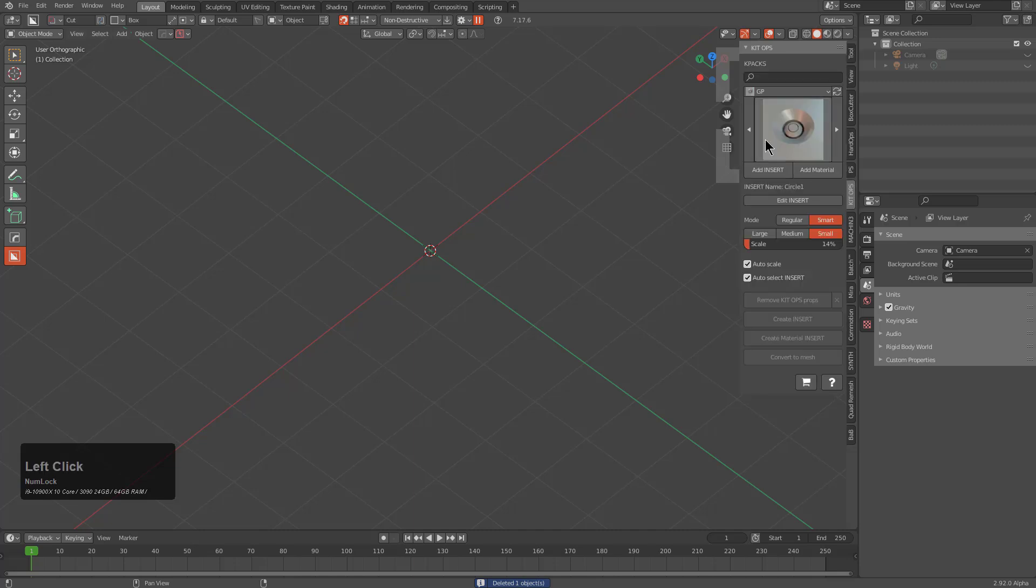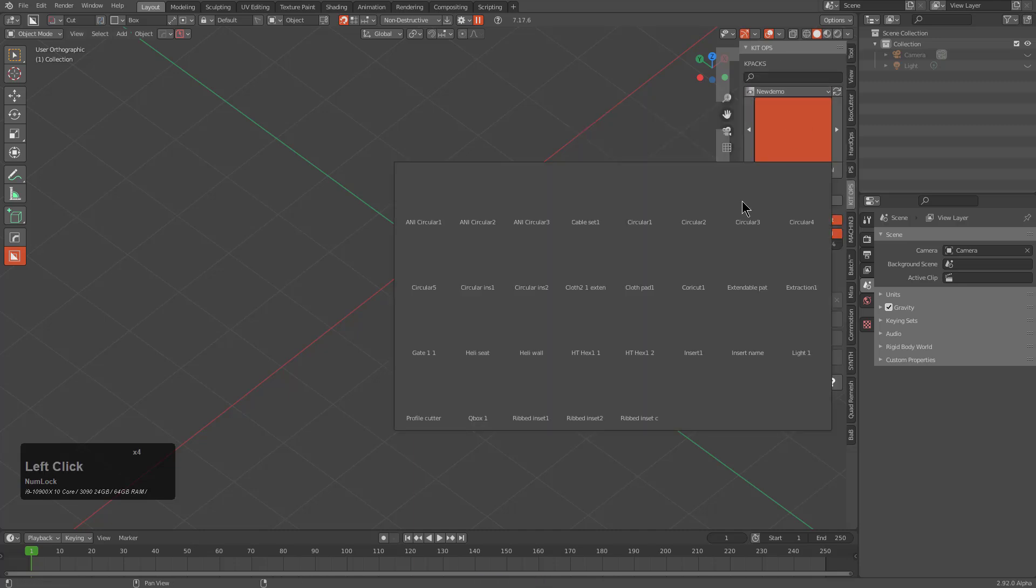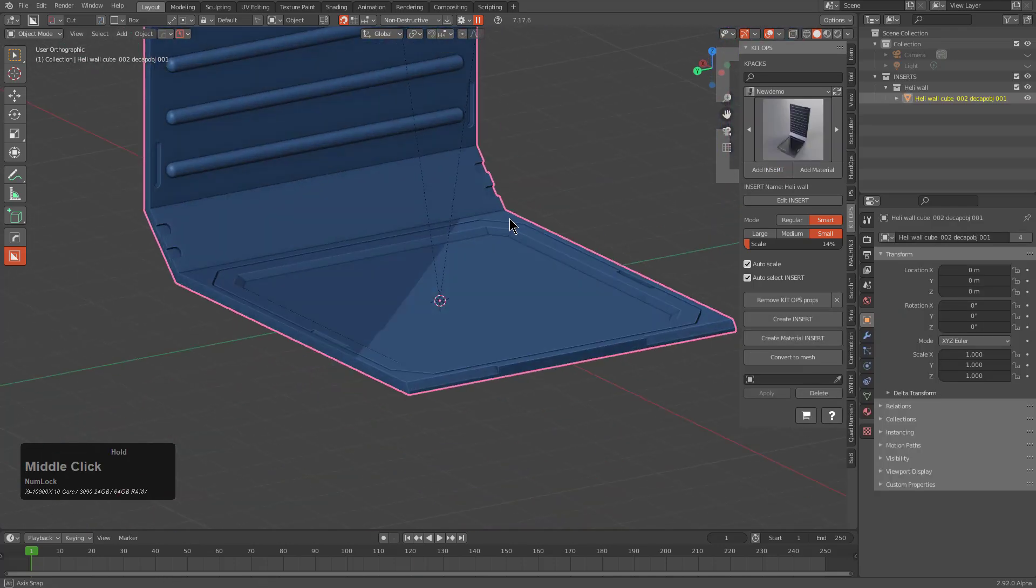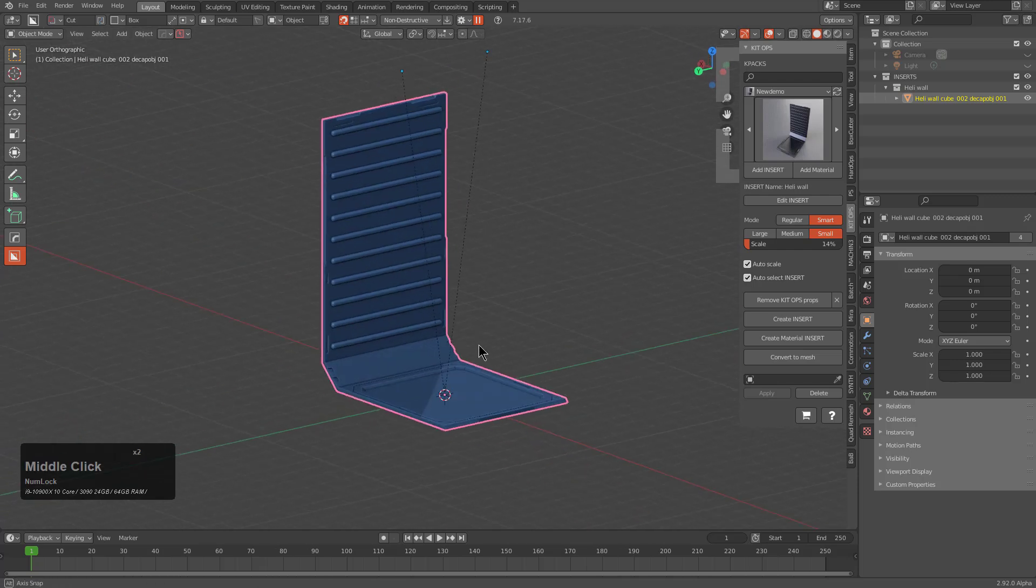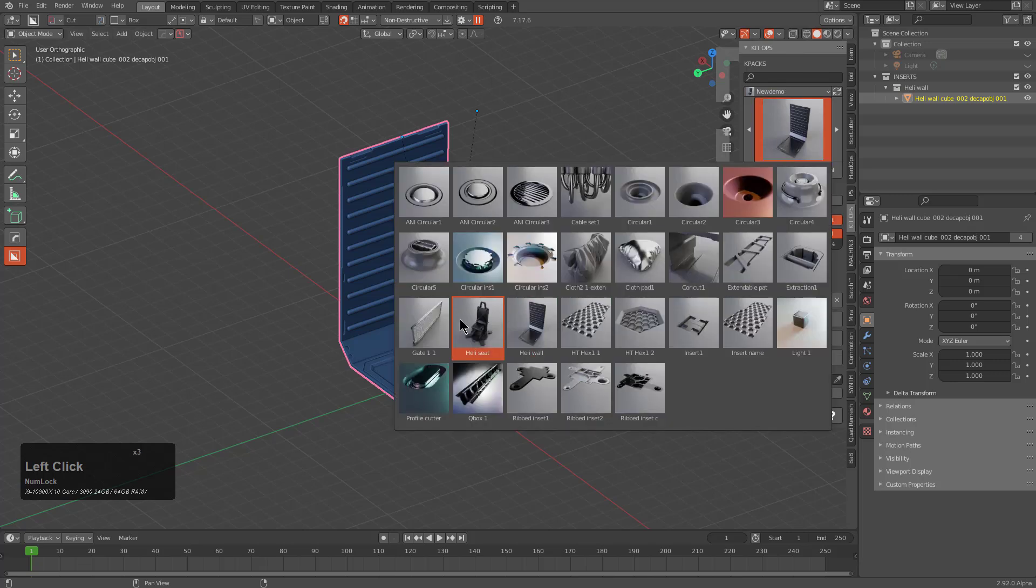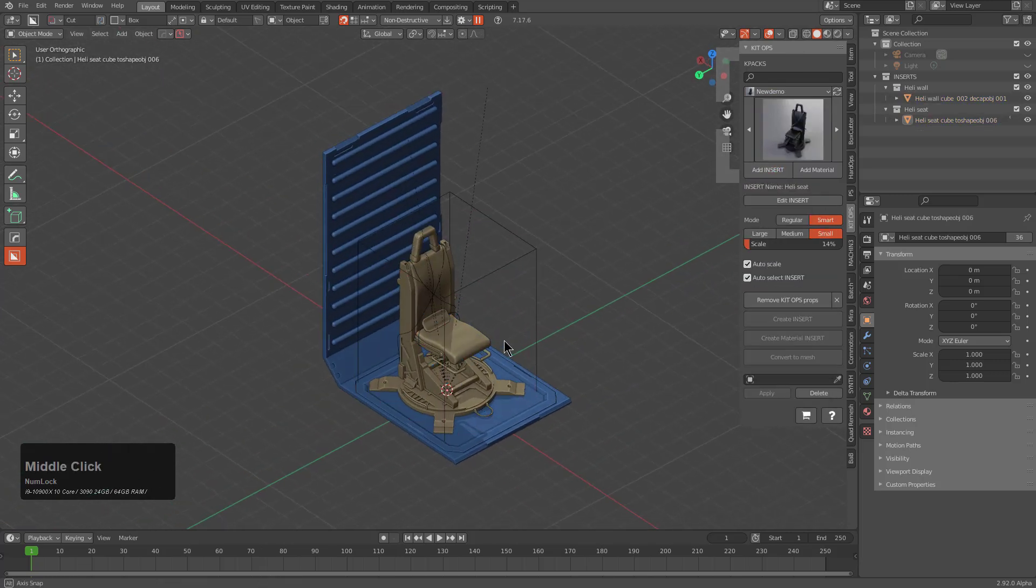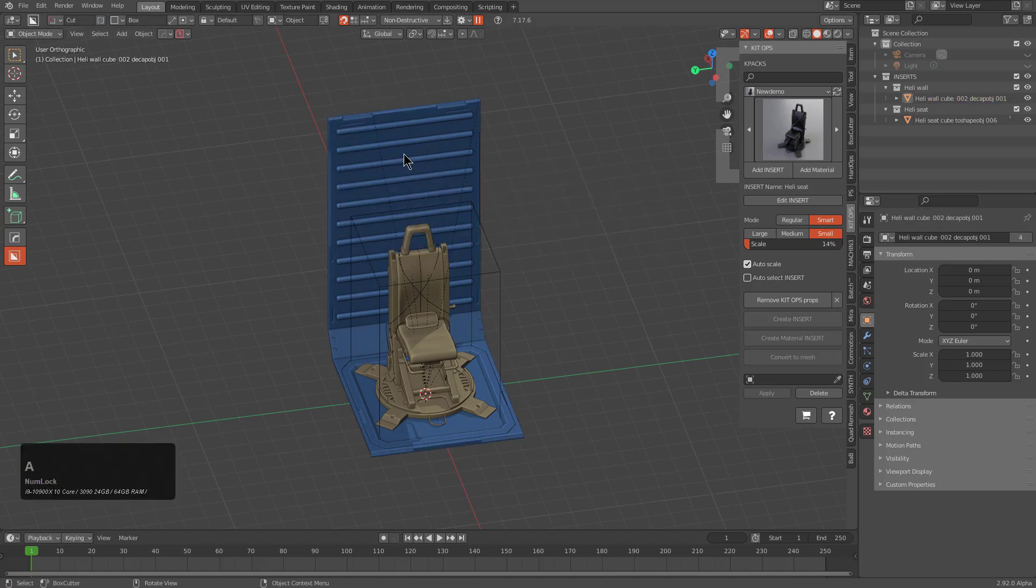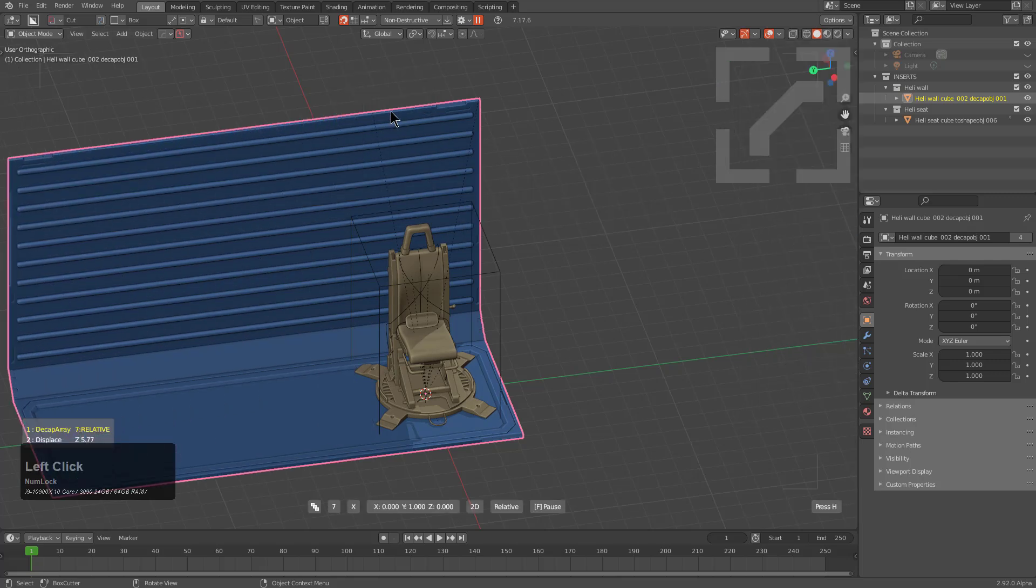We'll take this moment to save our insert. Let's make a new file, remove the cube, go to Kit Ops, jump to our New Demo pack, locate Heli Wall and Add Insert. Here is our insert nicely placed, a little bit offset thanks to the displace. Next we go to the Heli Seat. Add Insert, it's already placed. The good thing is we can get in here after turning off Auto Select Insert and use Array to stretch this out and extend it.